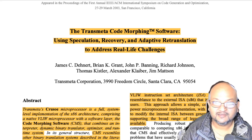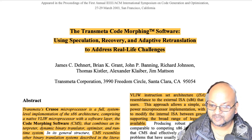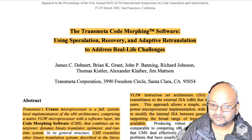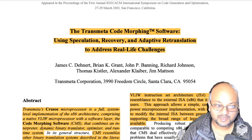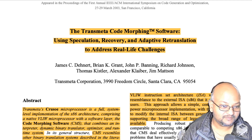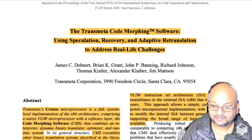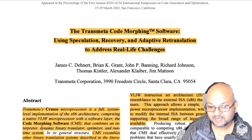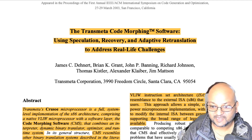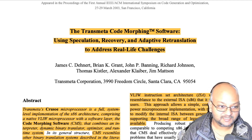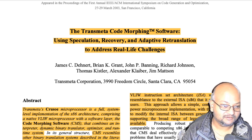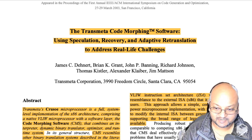Hi folks, welcome back. I hope you're all doing well. Today I want to take a look at a paper from 2003 that examines the technology behind the Transmeta architecture.